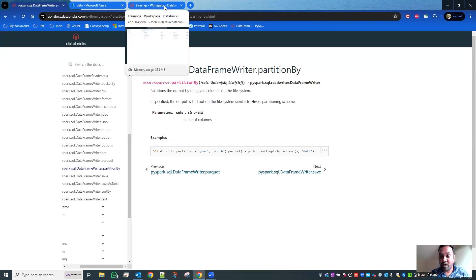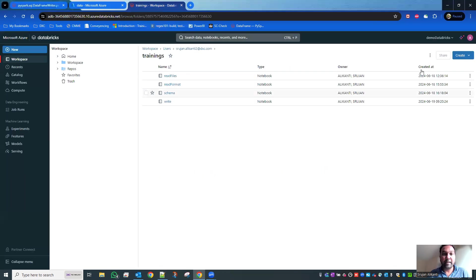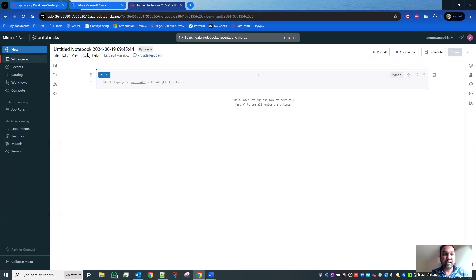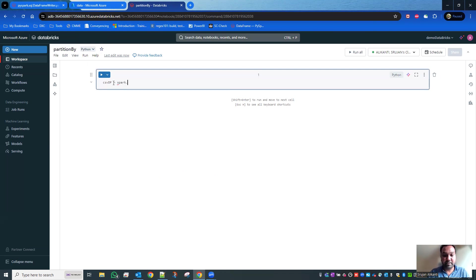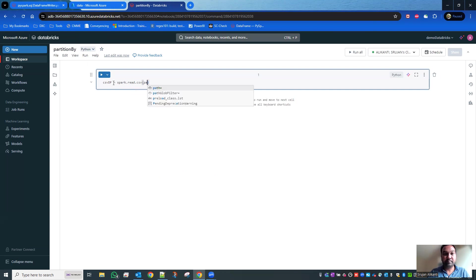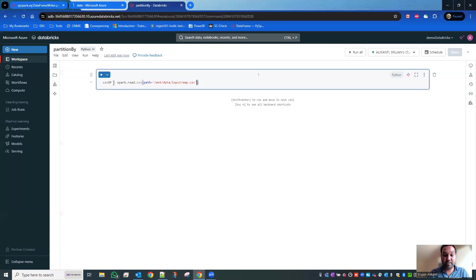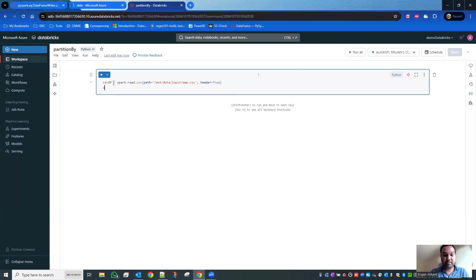I'm going to explain how to create a partitionBy. I'm creating a notebook here and naming it partition by. First, csvdf equals - I'll read the CSV file from mnt/data/input/emp.csv with header equals true. Then csvdf.show().